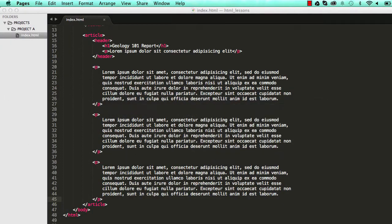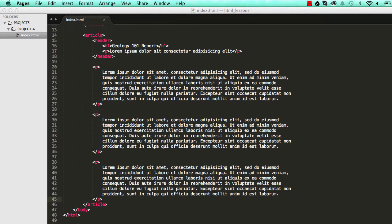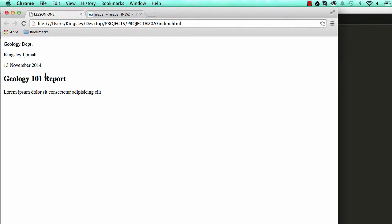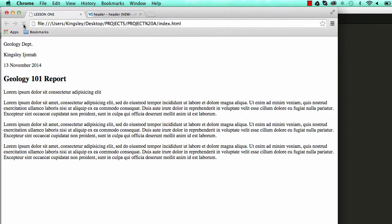All right. So far we have an article which has three paragraphs in it and it also has a header within it. If we reset our page we have our document is coming along nicely.